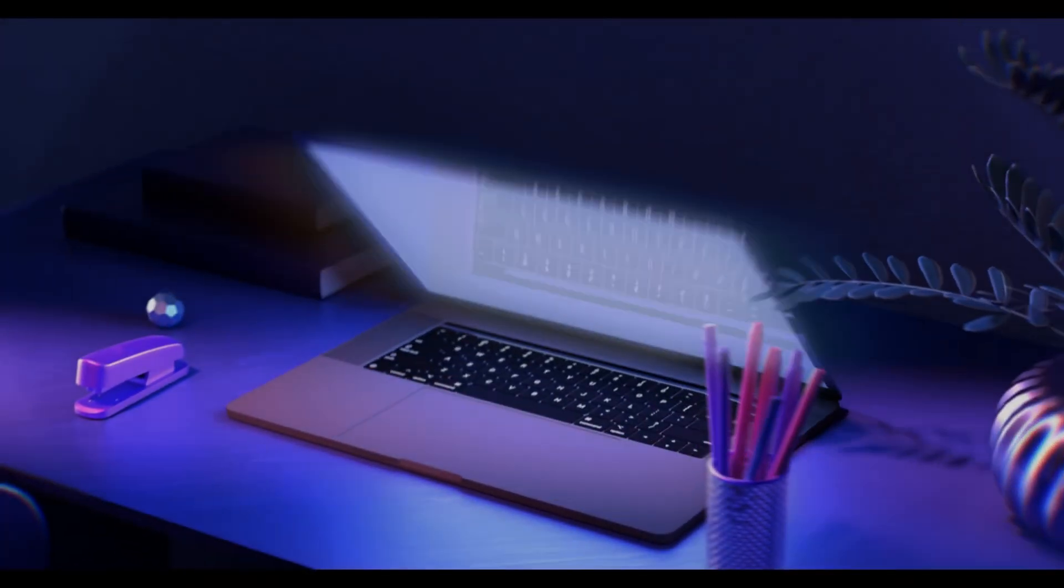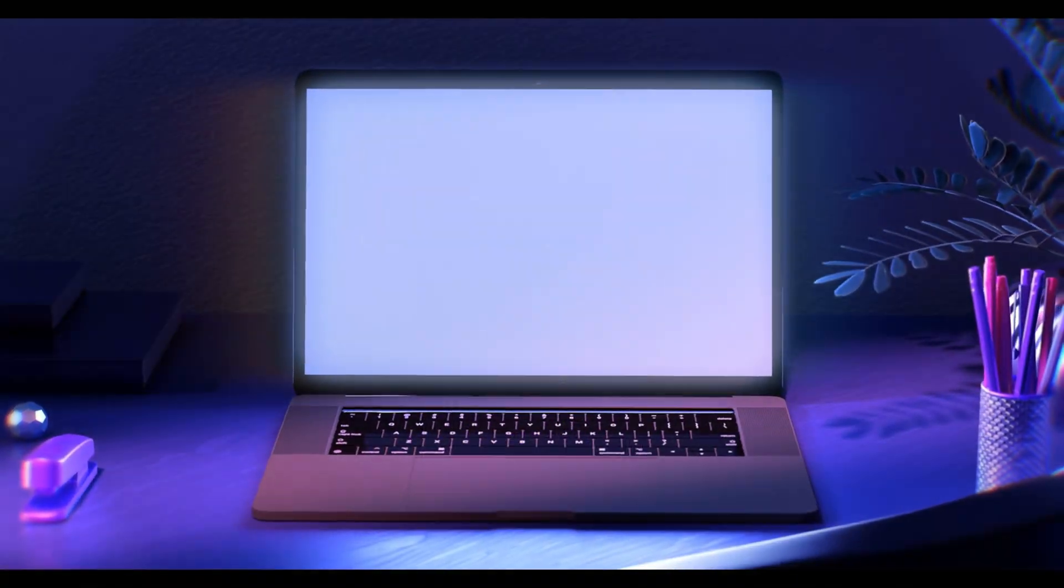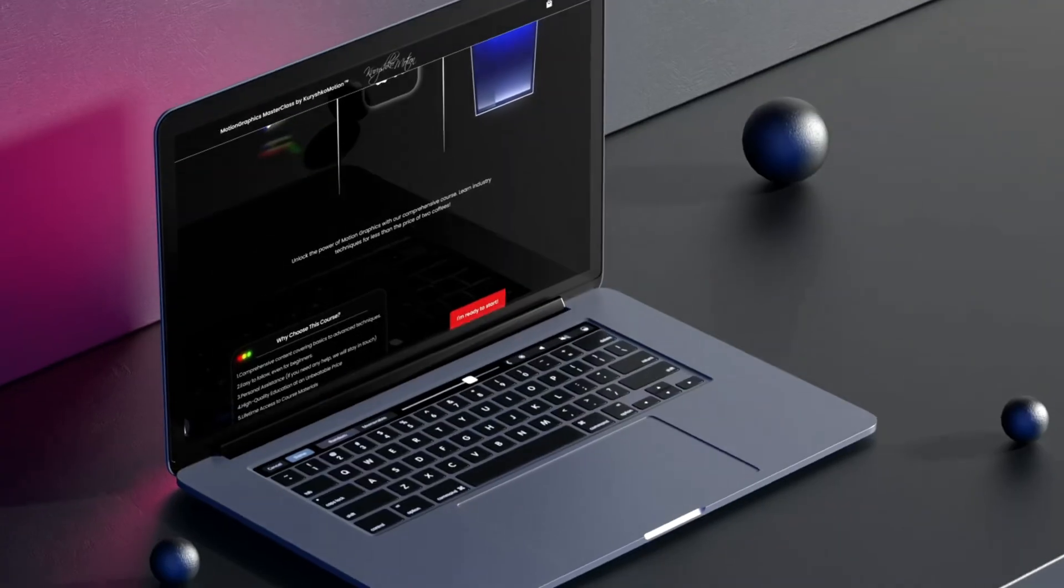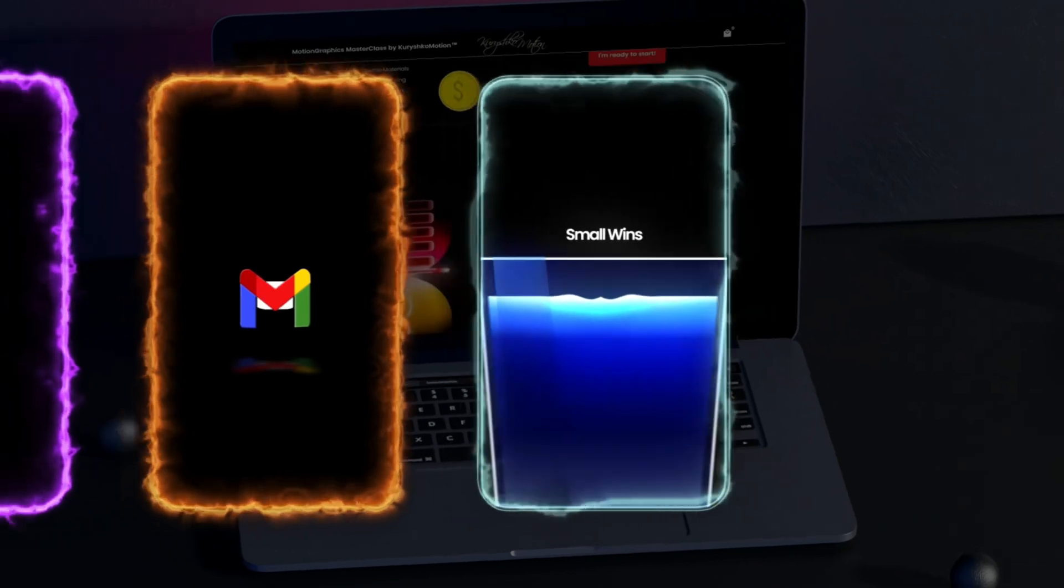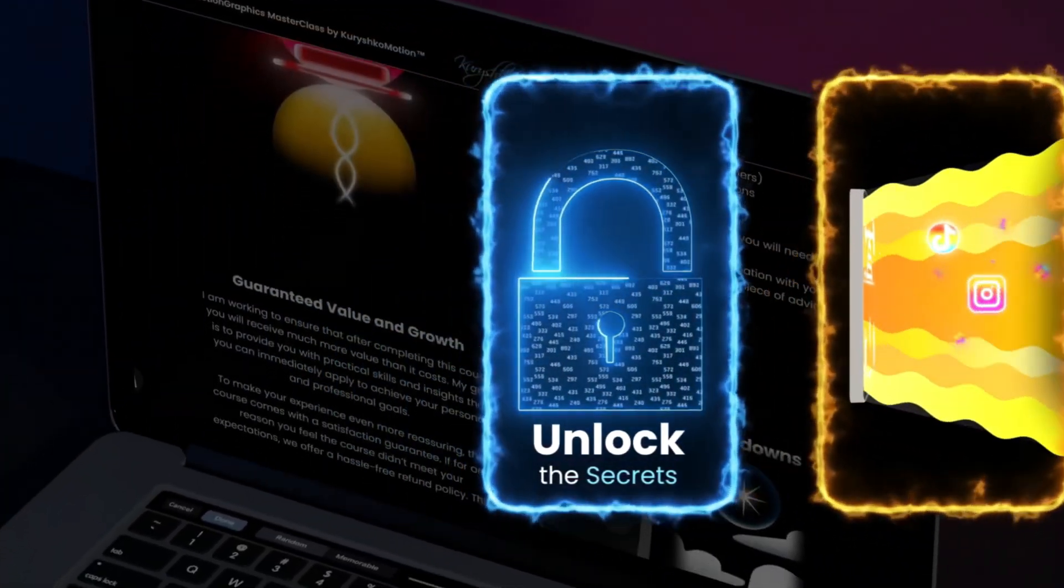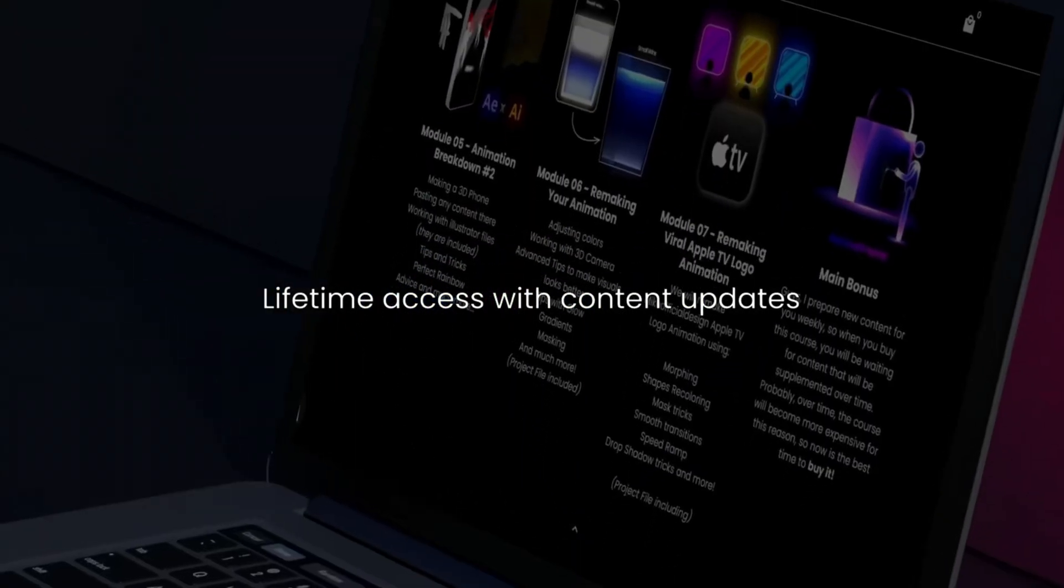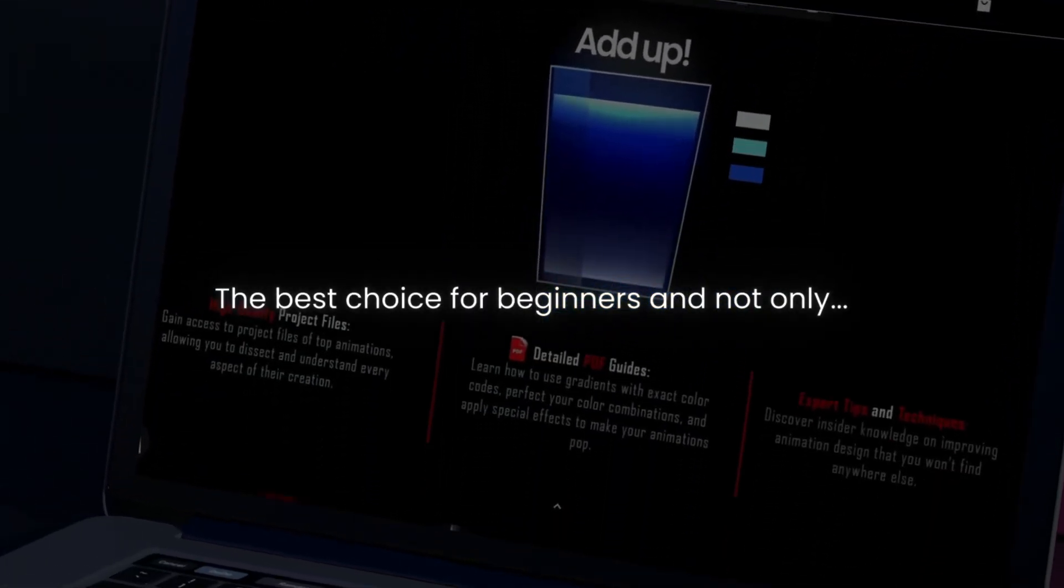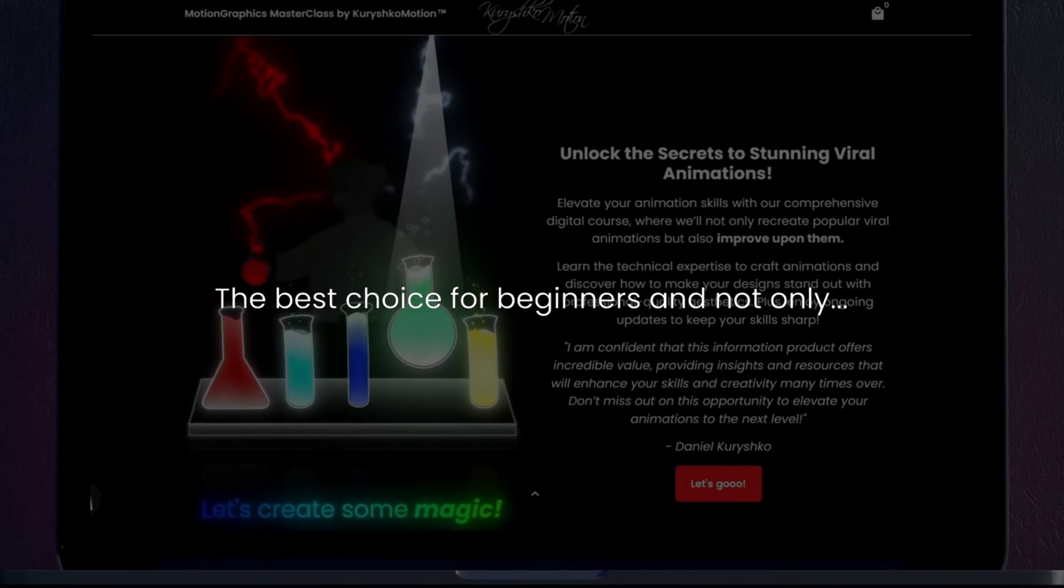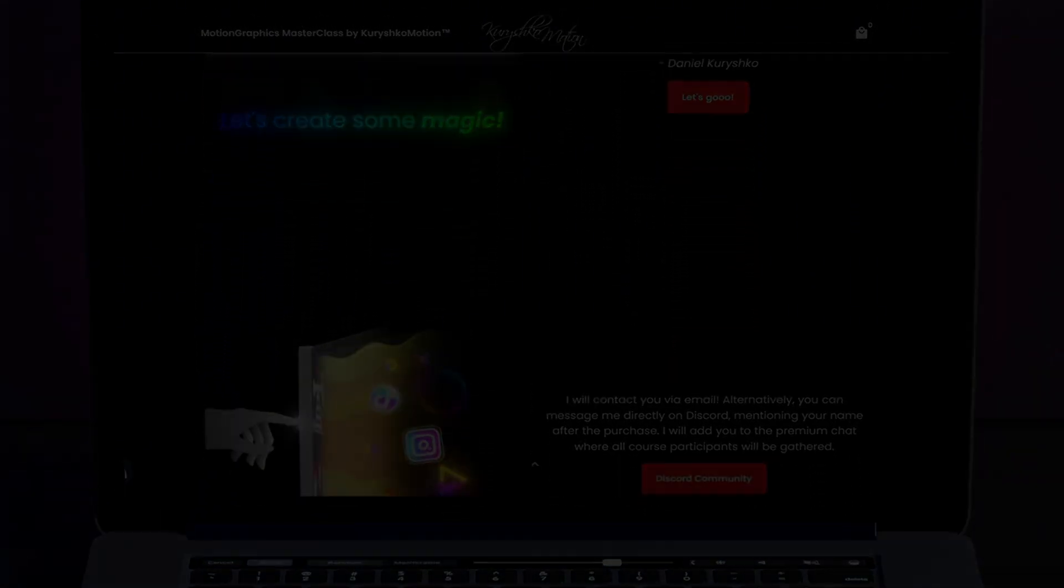But if you want to create animations like Epta or other top creators, and maybe even start making money with it, I've got something for you. I made a course for beginners and beyond with 10 clear modules and project files that get updated over time. You will learn how to make professional motion graphics, and after finishing the course, you will have the skills to start working with clients, or even build your own income online. This is exactly how I started. The link to the course in the description.